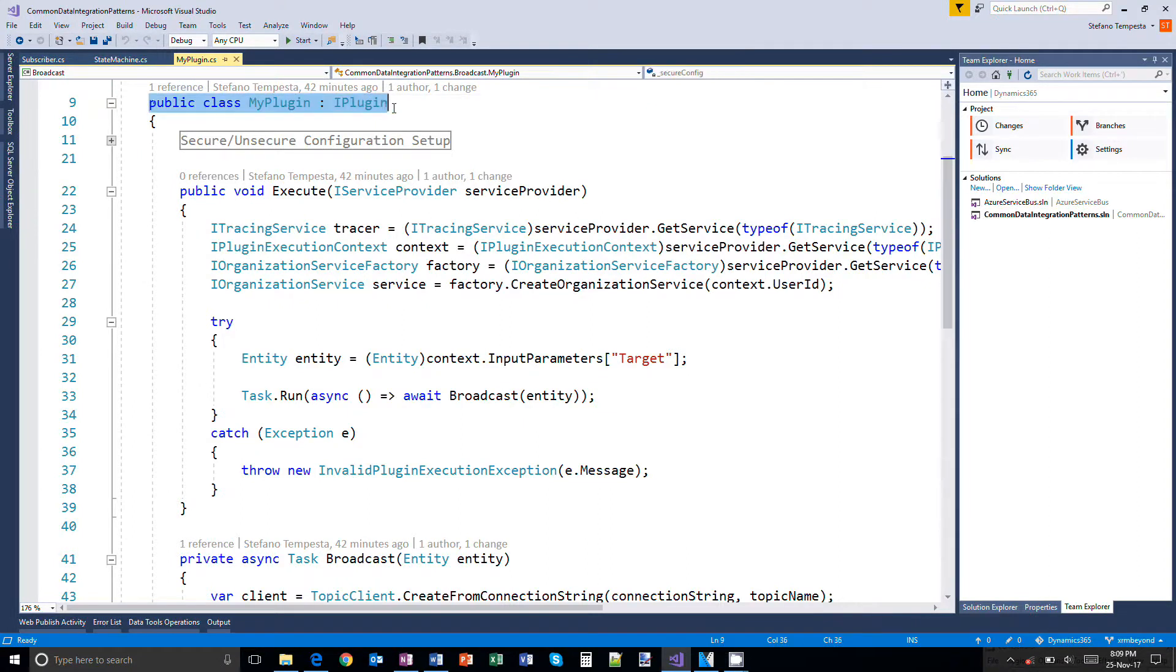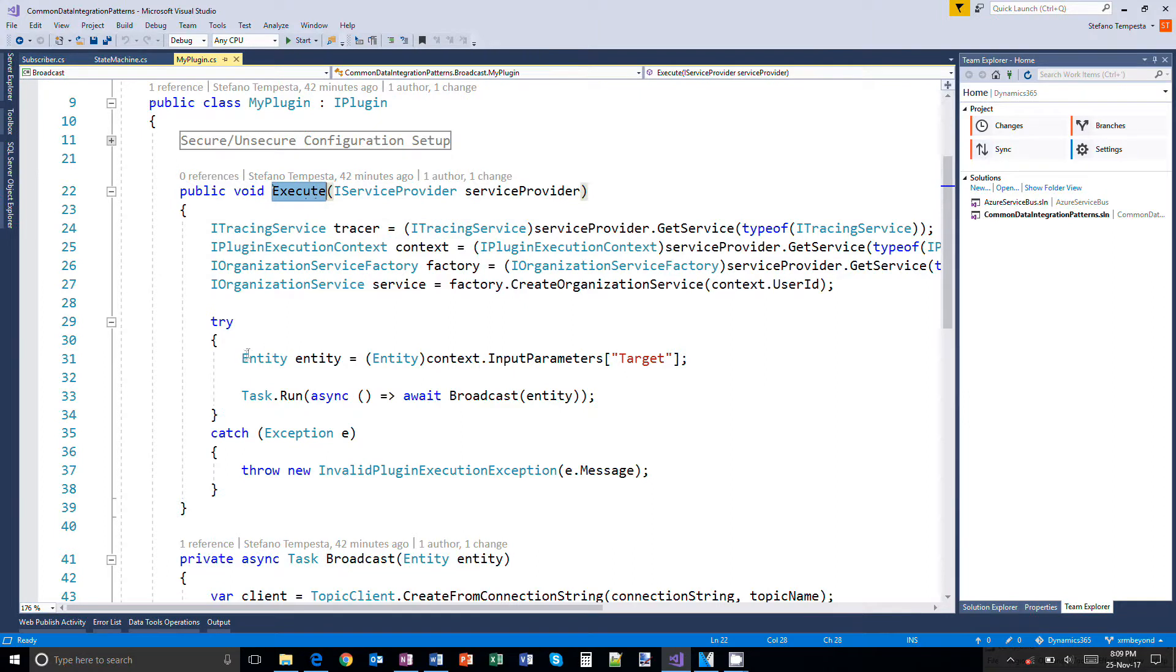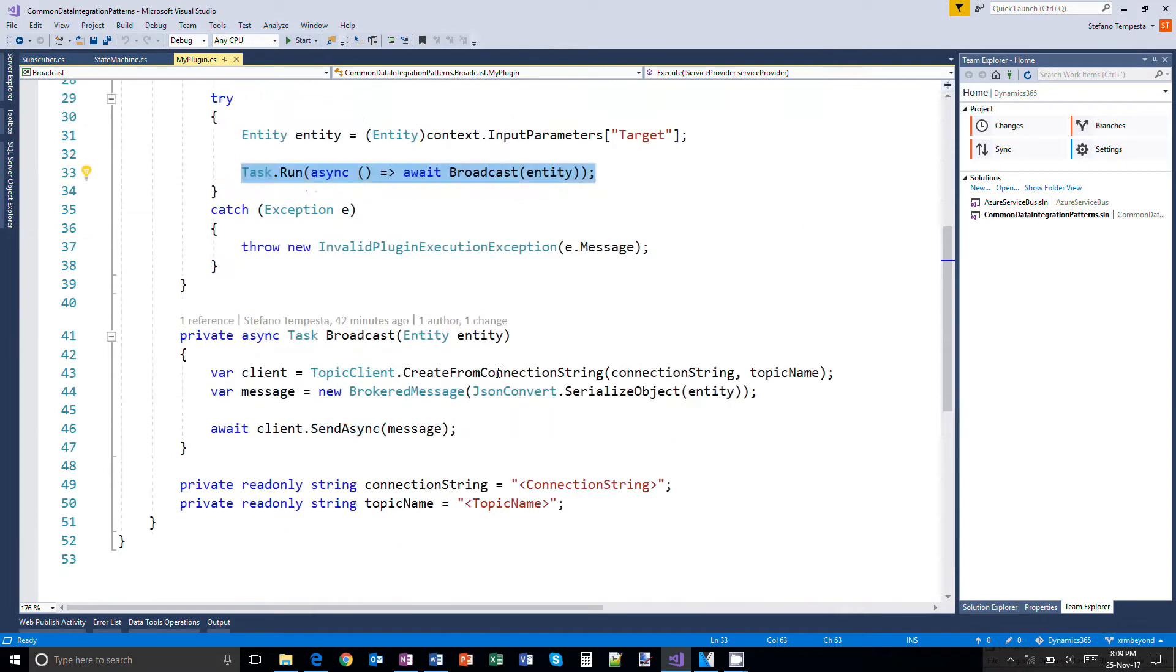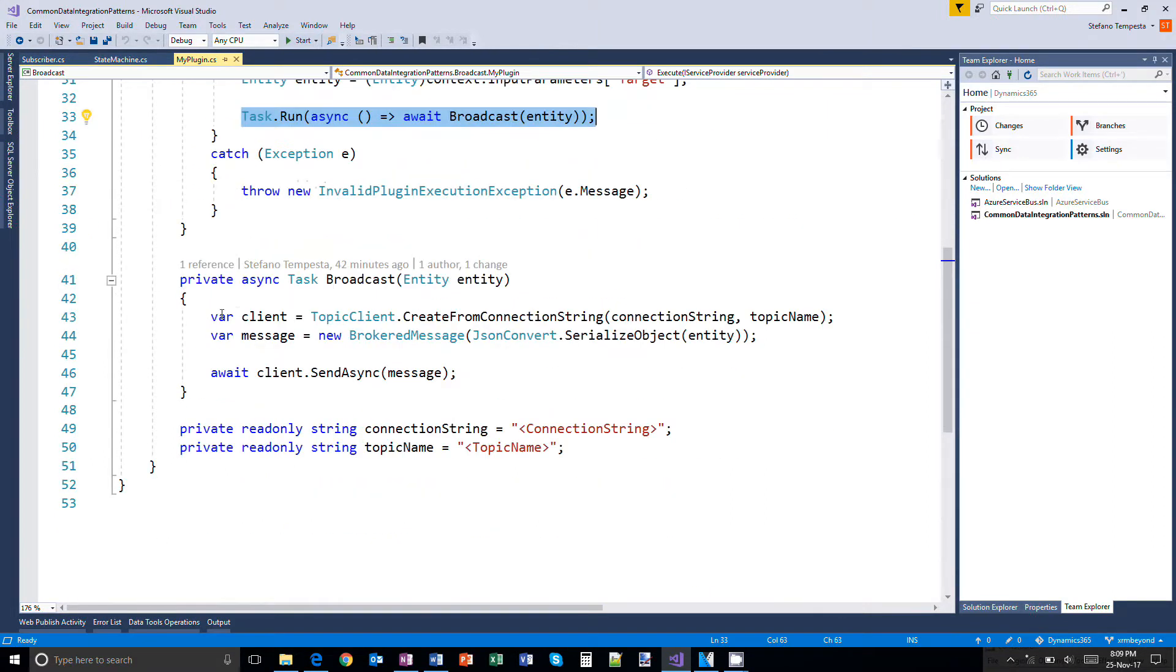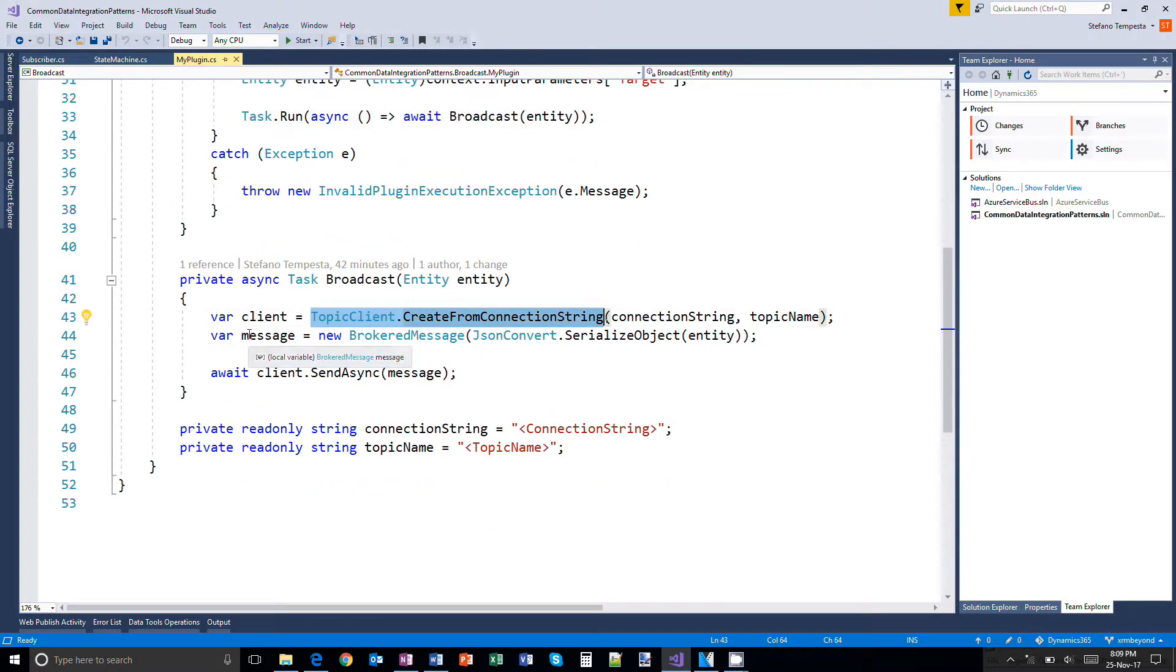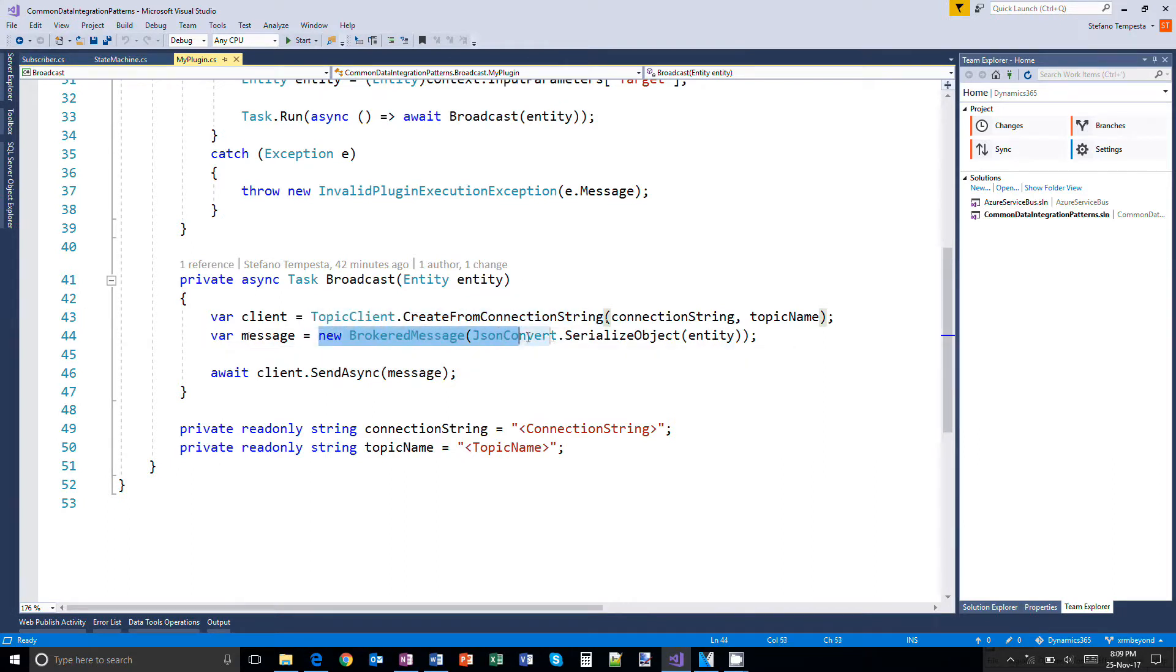So let's start from the XRM plugin. The state machine will broadcast entity data as a broker message, obtaining a connection to the enterprise service bus, specifically to a topic and sending the message asynchronously.